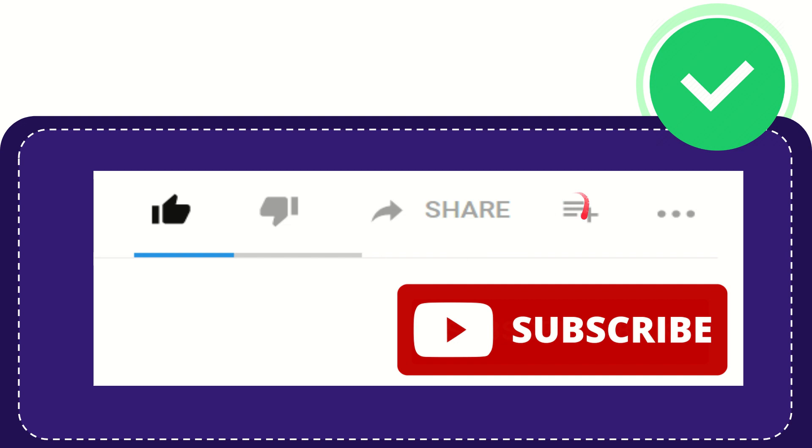And if you want to add this video to your playlist, you can click this one. You can watch this video later and you can find more options by clicking these three dots.